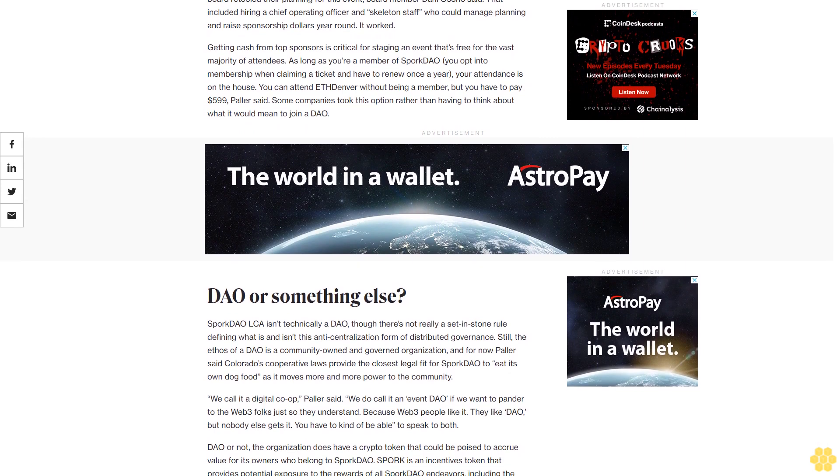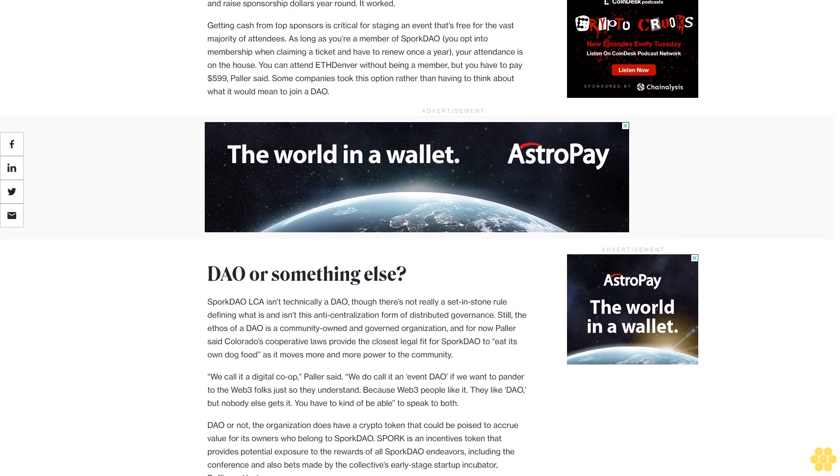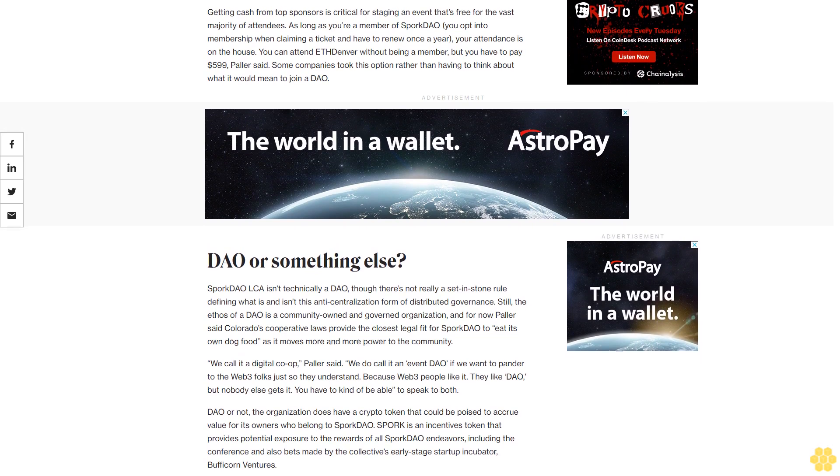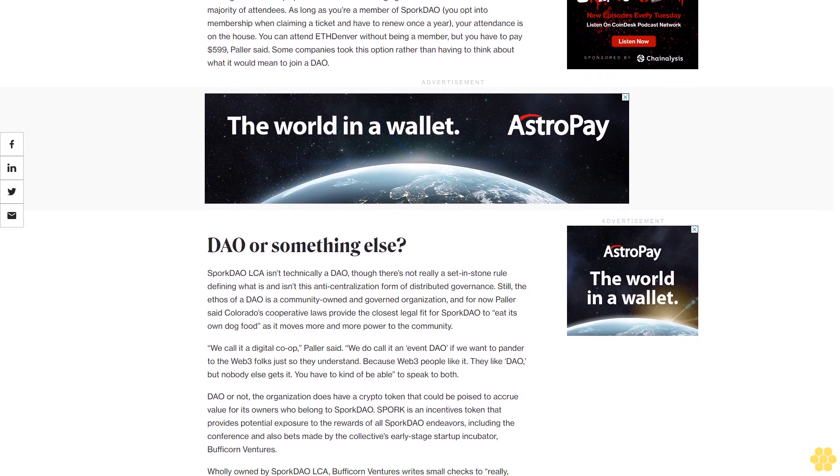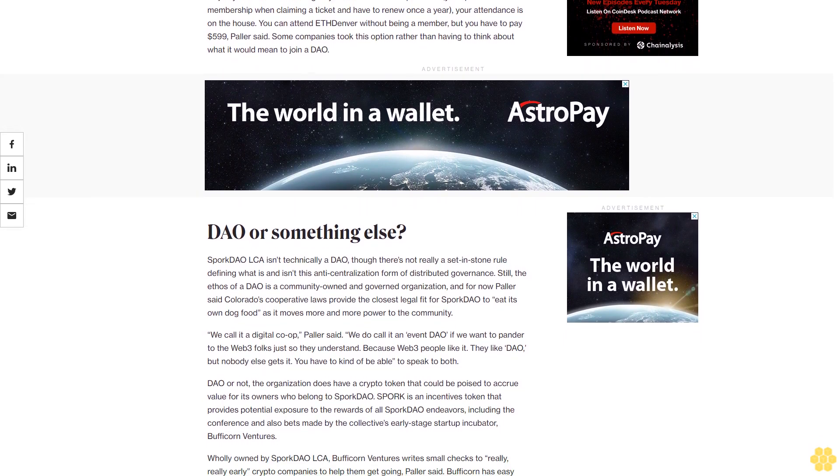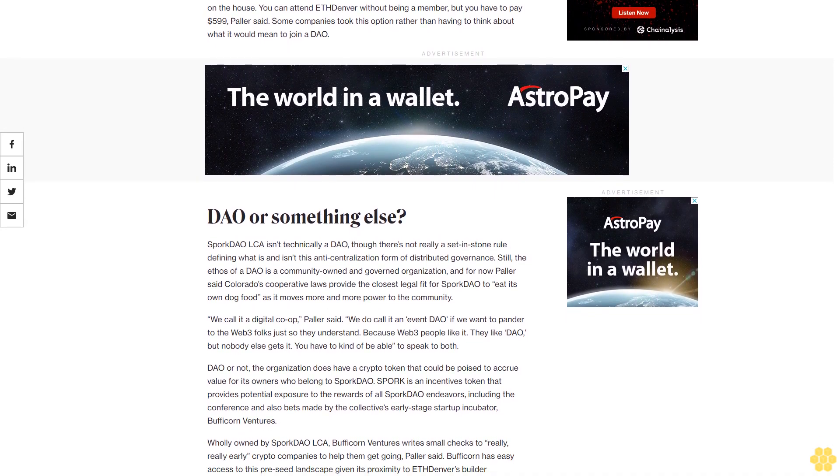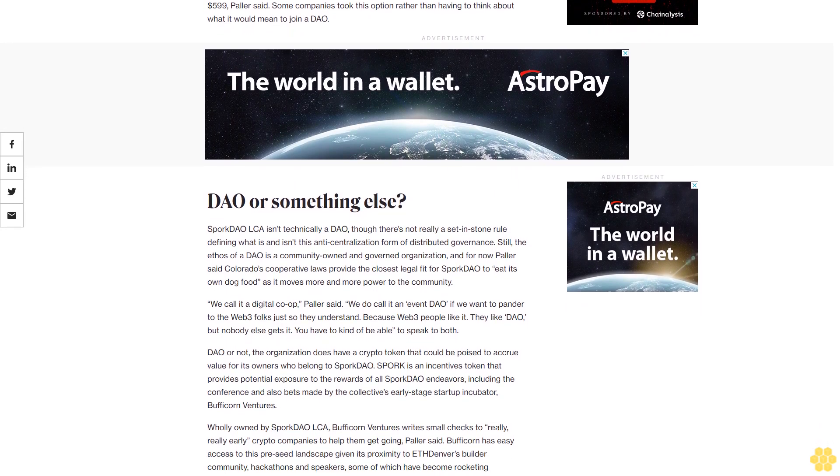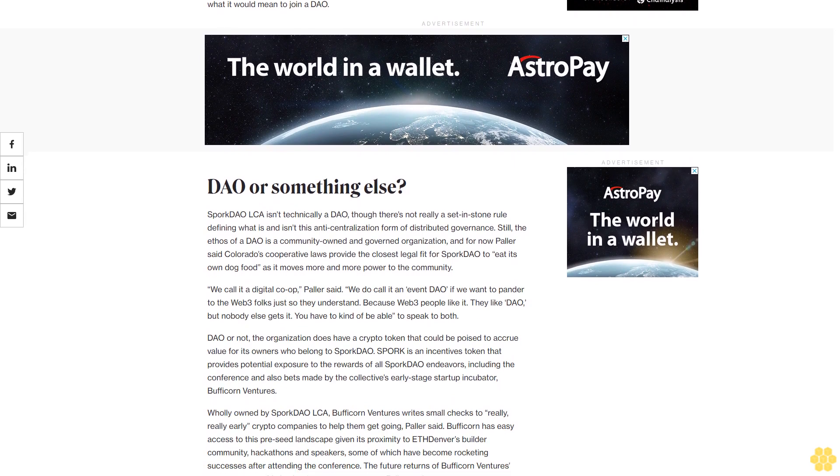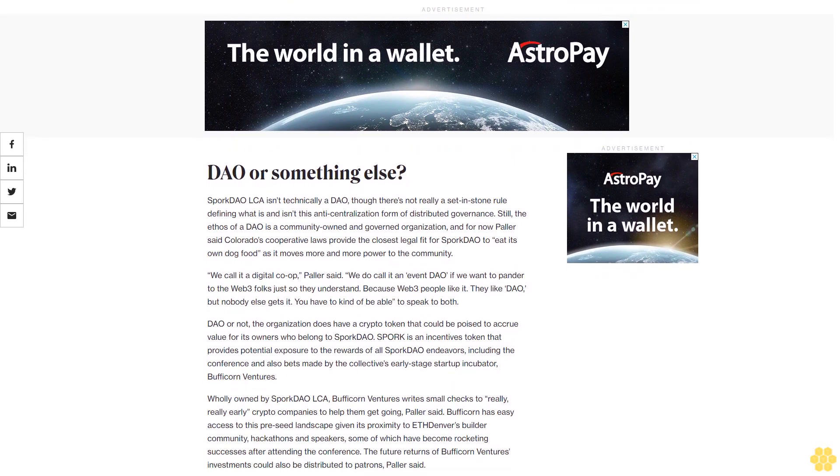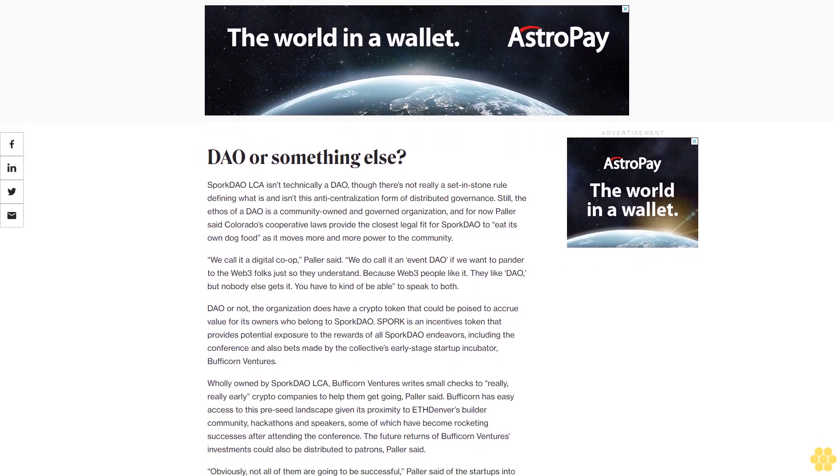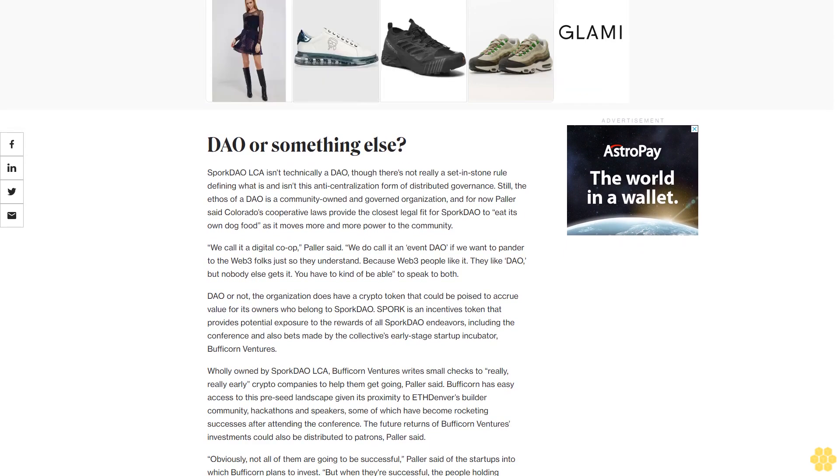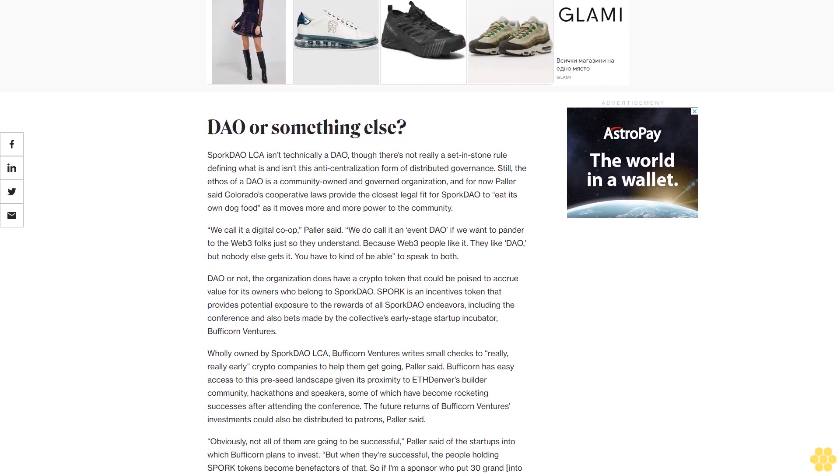Getting cash from top sponsors is critical for staging an event that's free for the vast majority of attendees. As long as you're a member of Spork DAO - you opt into membership when claiming a ticket and have to renew once a year - your attendance is on the house. You can attend ETH Denver without being a member, but you have to pay $599, Pollard said. Some companies took this option rather than having to think about what it would mean to join a DAO.